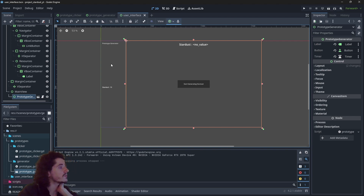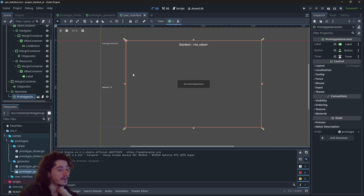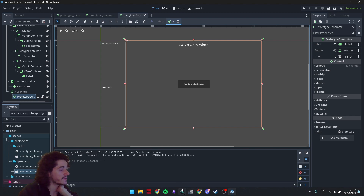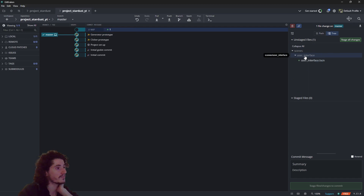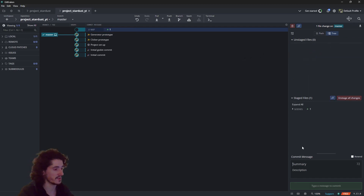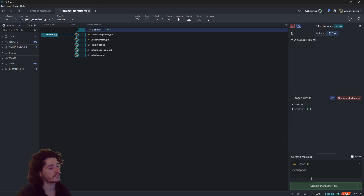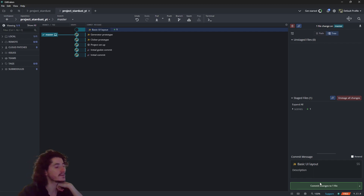This one was rather quick because we didn't have to write any scripts. Let's commit everything — it's just one scene, so it's a fairly small commit. We'll call it "basic UI layout".